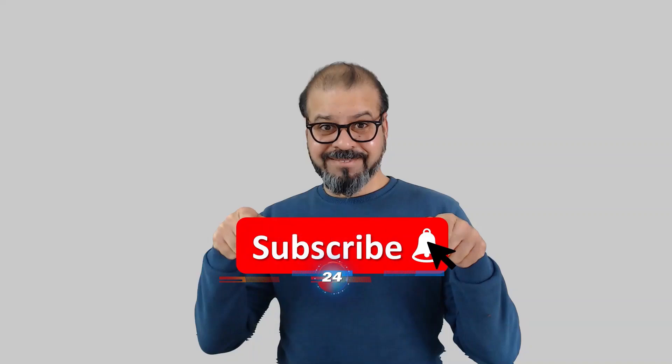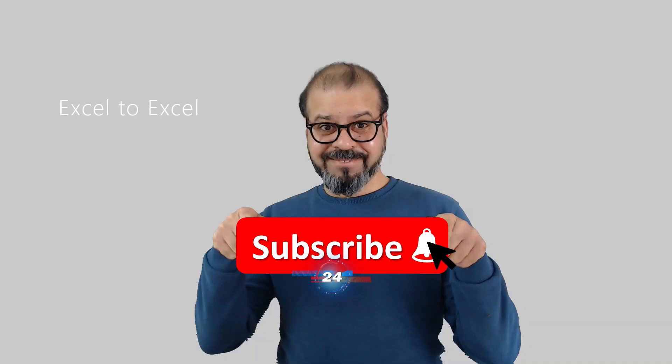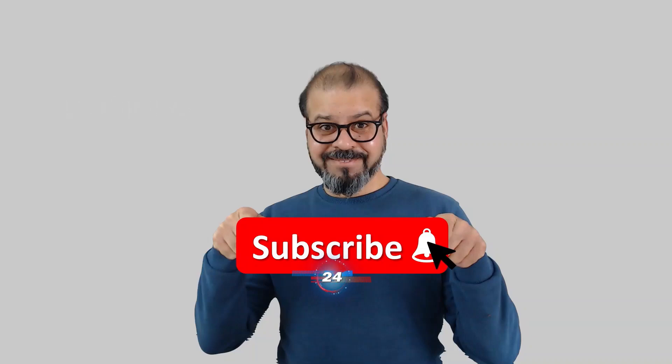If you still didn't subscribe to my channel, please do it. And don't forget to hit the bell icon so that you can get regular notifications from my new videos.